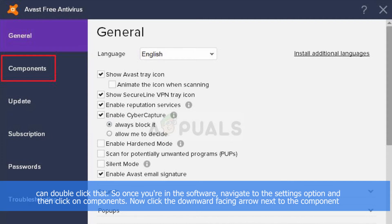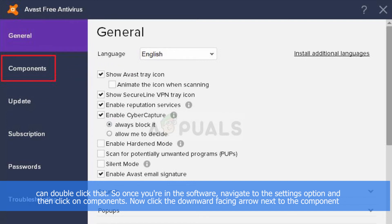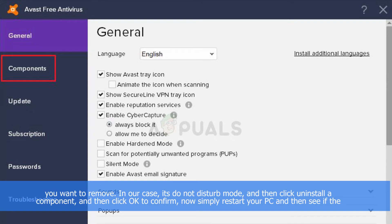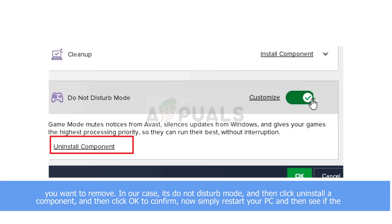So once you are in the software, navigate to the settings option and then click on components. Now click the downward facing arrow next to the component that you want to remove. In our case it's Do Not Disturb mode, and then click uninstall component, then click OK to confirm.